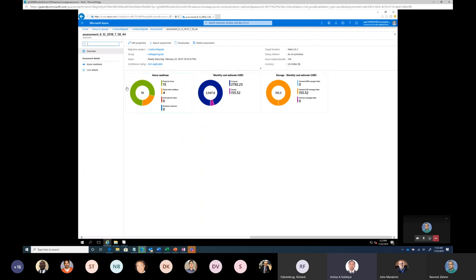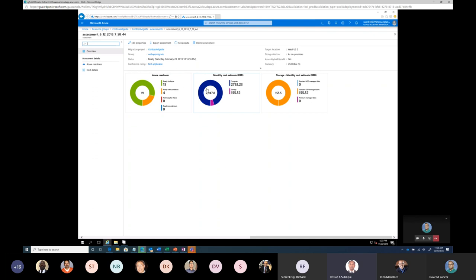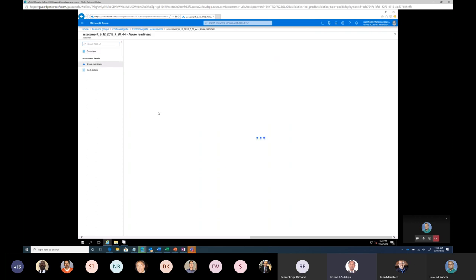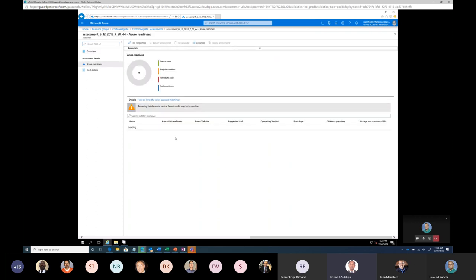Once you carry out the assessment, it produces the report like this. Azure readiness out of 19 server for 15 are ready to get into Azure. Four of them are required. Some changes which make which we meet, which we may need to do before we migrated. It does the cost estimation as well, provide storage as well as compute. If I want to just go ahead further, drill it down. I can just click on this and it can list it down. All the VMs and individual VM.